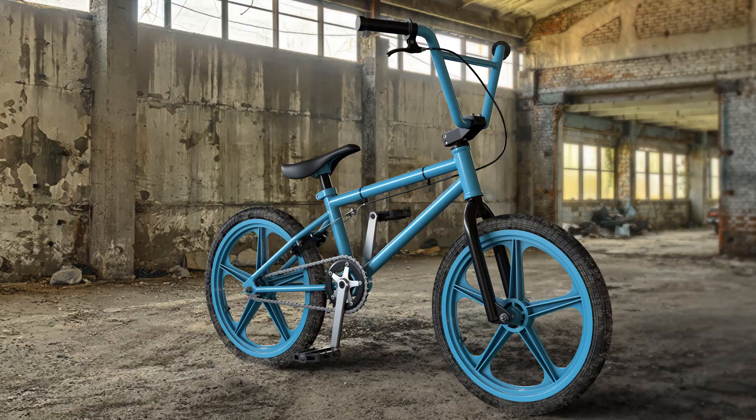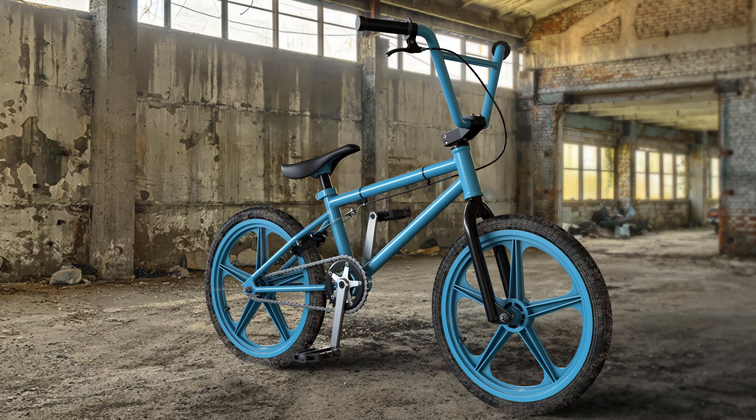Want to finally create those detailed 3D models that will get you noticed in this crowded 3D world? Well, if so,